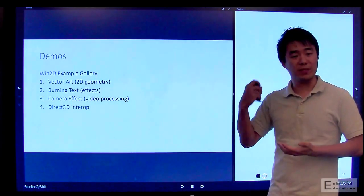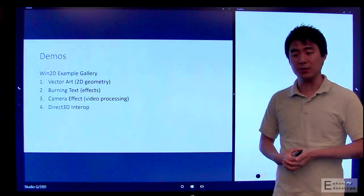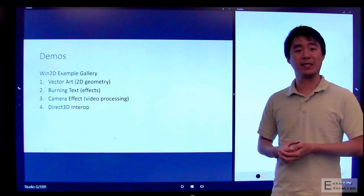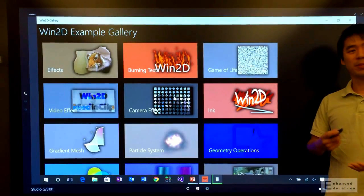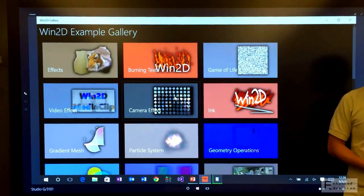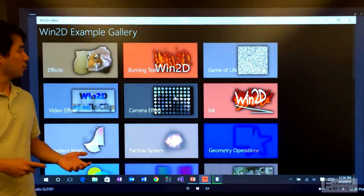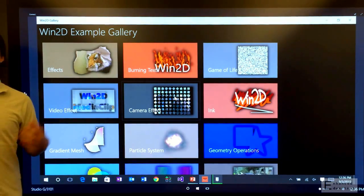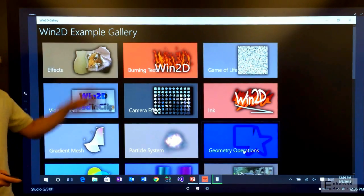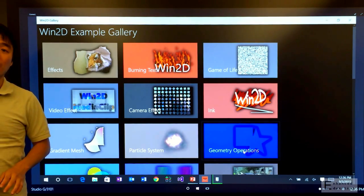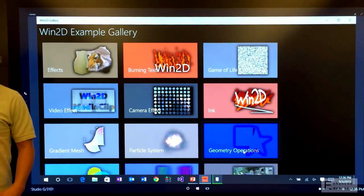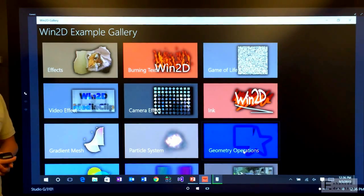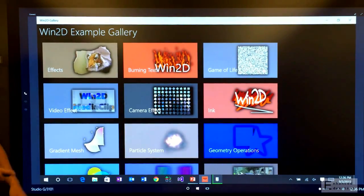So I'm going to give you a couple of demos to show off some of the cool things that you can do with Win2D. So let's switch over to the Win2D Example Gallery. Okay, and we're back. And this is the Win2D Example Gallery. So the Example Gallery is a sample application that the team wrote to showcase some of the cool and advanced capabilities of the Win2D API. You can actually download the Example Gallery on the Windows Store today, so you can try it out on your own Windows 8.1 and Windows 10 device.